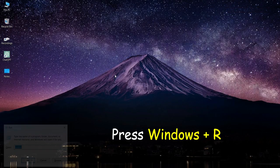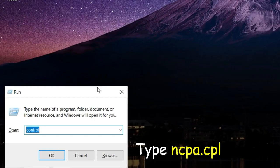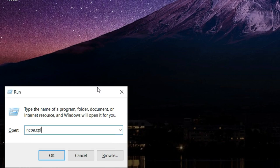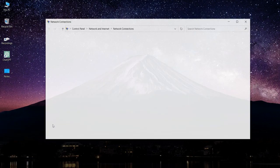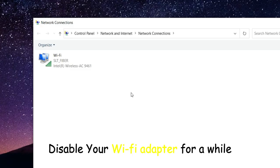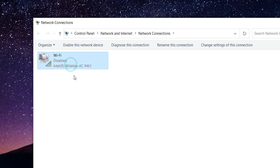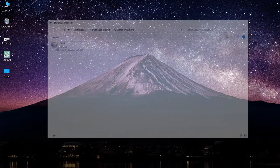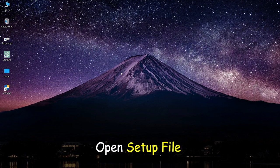Press Windows plus R, type ncpa.cpl. Disable your Wi-Fi adapter for a while. Open setup file.